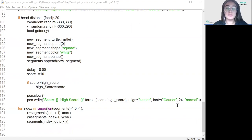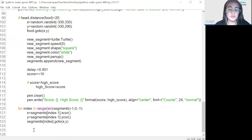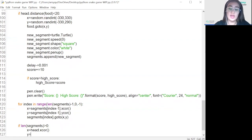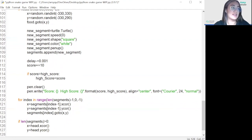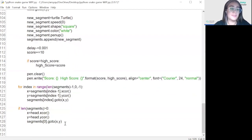Now that all the segments have moved, we move the segment immediately before the head — but only if there's at least one element in the segments list. So: if len(segments) > 0, then x = head.xcor(), y = head.ycor(), segments[0].goto(x, y). Finally, we call move() to move the head to the next position.